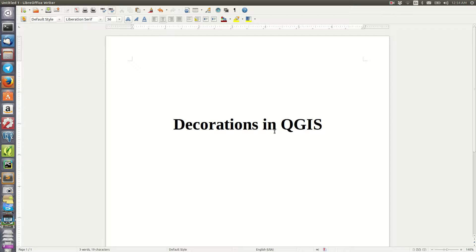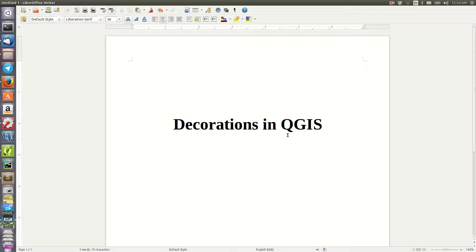What's up guys and welcome to today's tutorial. I'll be looking at decorations in QGIS. I just want to create a scenario - maybe you're making a map in QGIS and you want to show someone, and you need a copyright text to show that you or someone else owns that data.